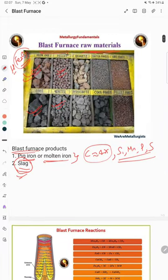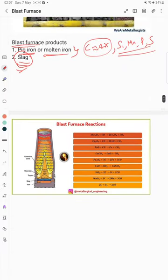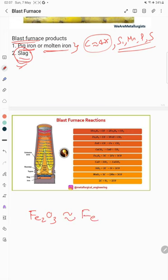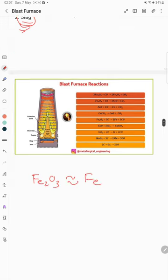Now, looking at the important blast furnace reactions — the iron ore we have, Fe2O3, has to be converted into iron. We have two ways to do this. The first one is called the indirect reaction.